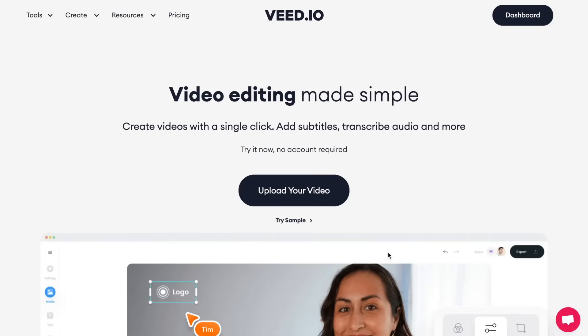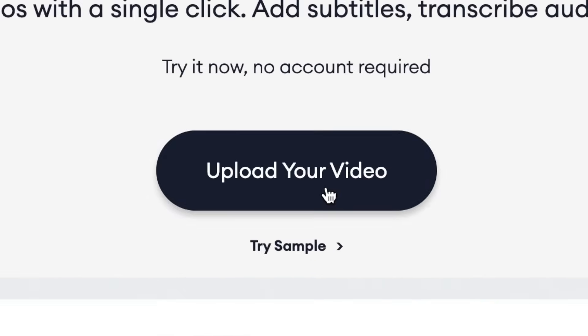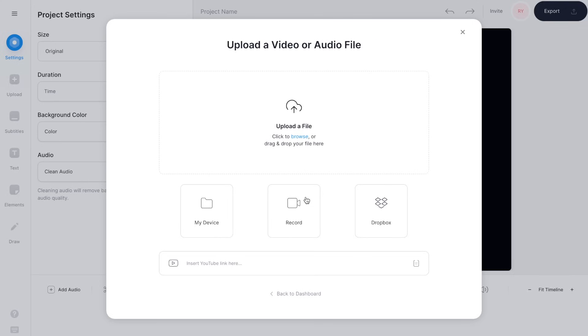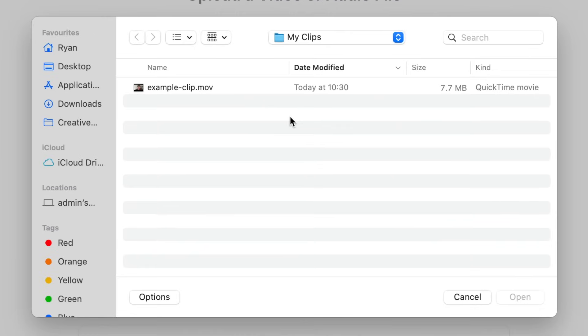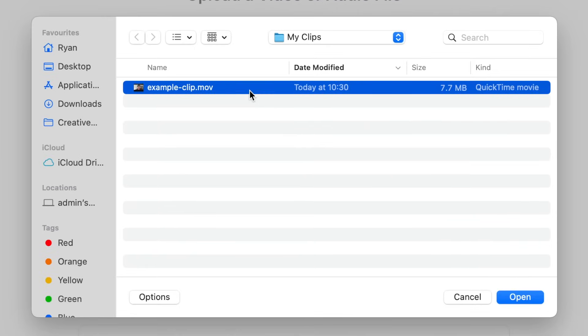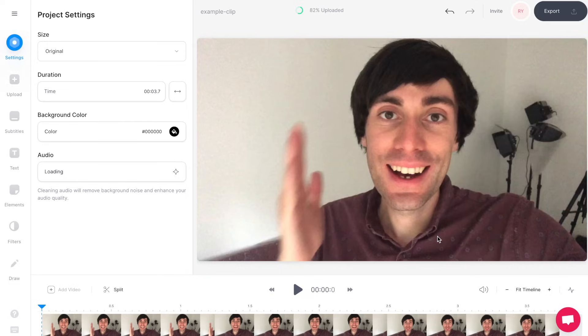On the veed home page select 'upload your video' then 'upload a file'. Now select the video that you want to edit and hit open, and once it's uploaded you'll see your video clip sitting down at the bottom of the screen in the video timeline.